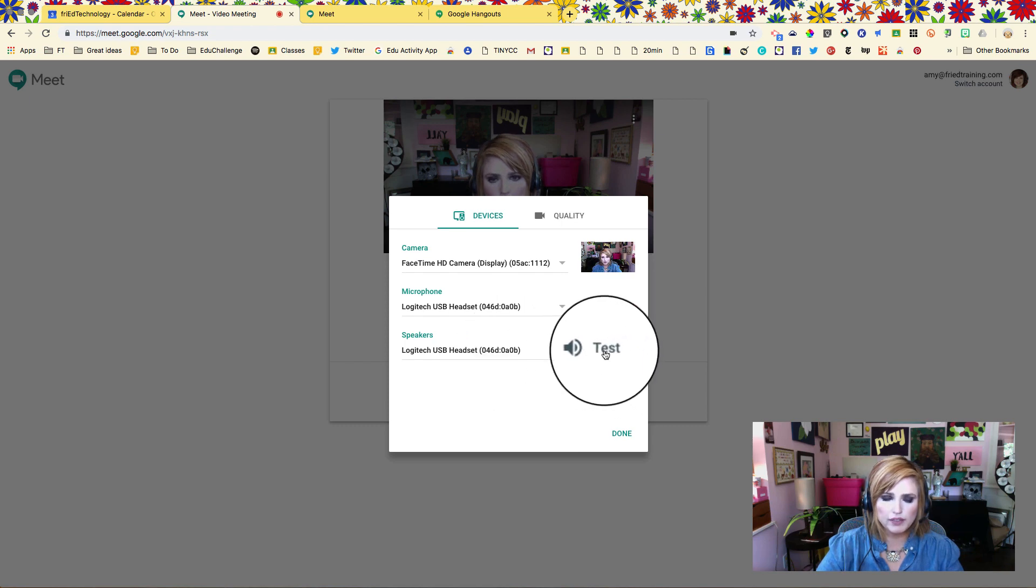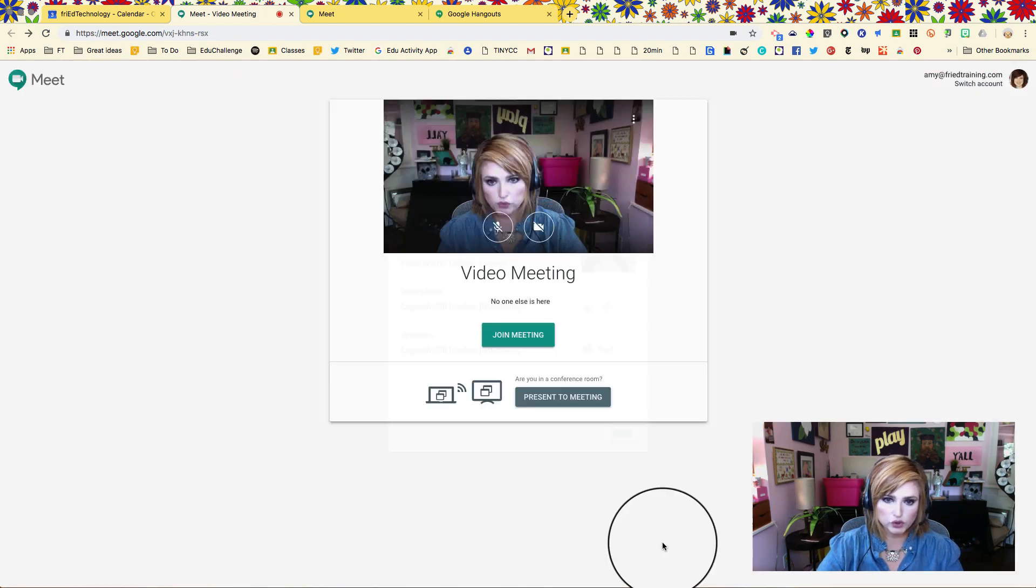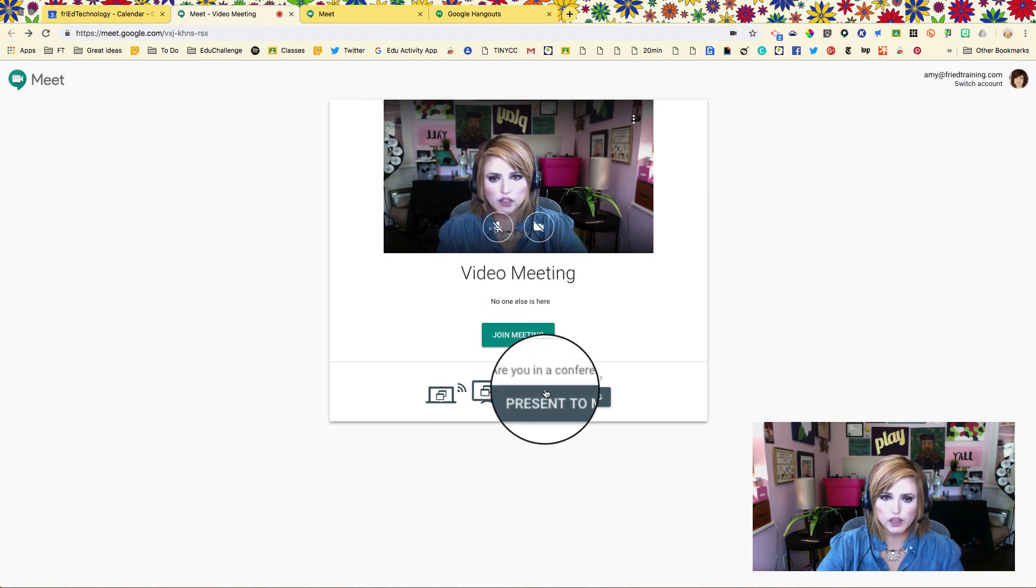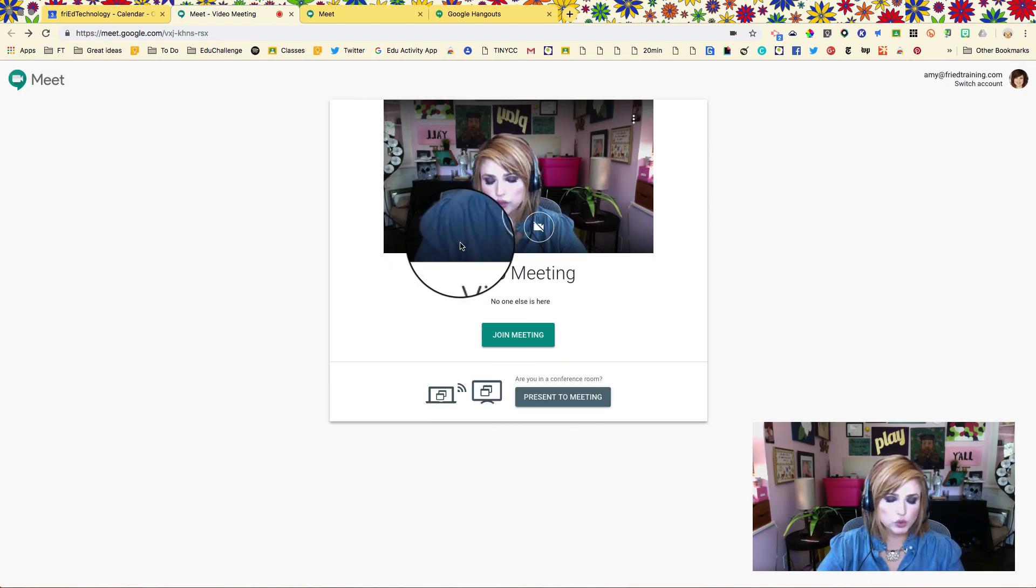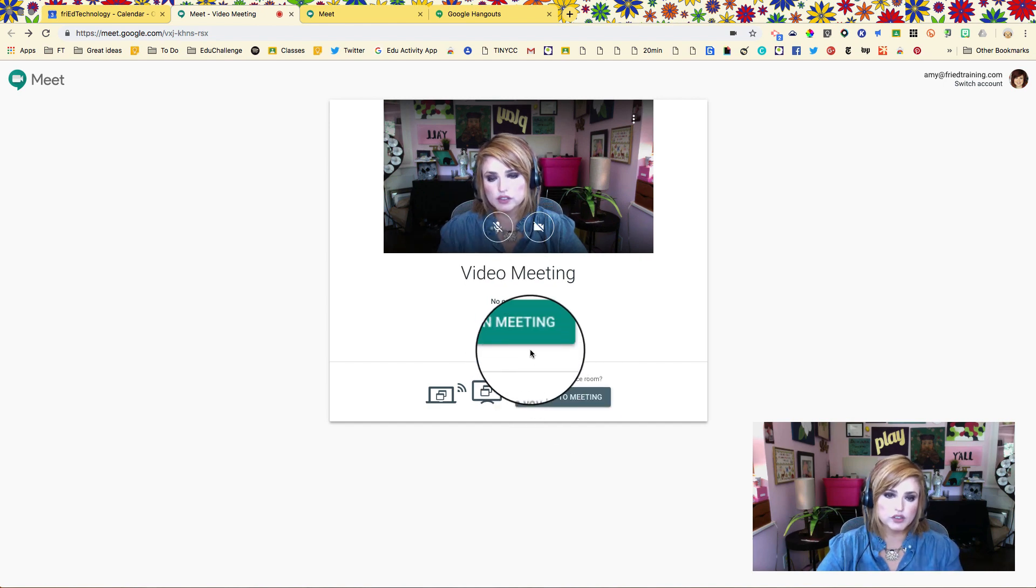If you click test, it will play an audible sound so that you can make sure your speakers are working before you join the call. Now if I want to join with the headset that I have on, I'm all ready to go. I can just click join meeting.